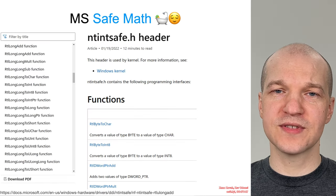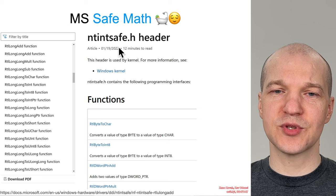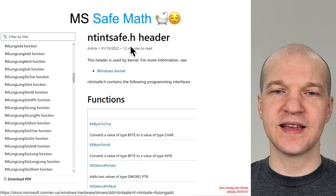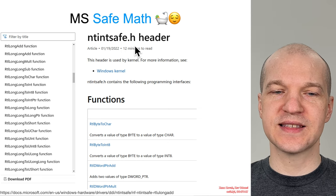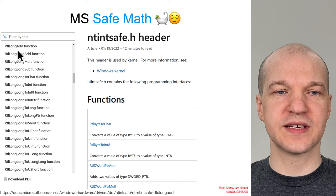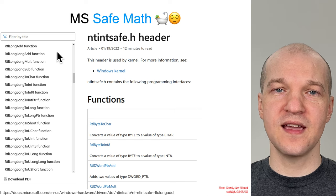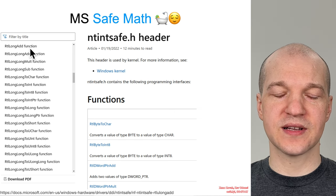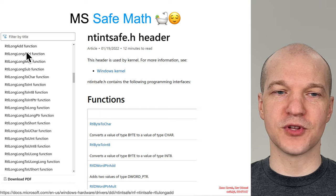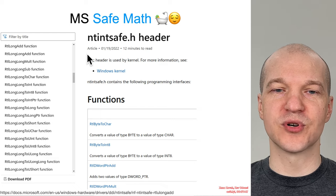And then Windows has something similar in kernel space. It has NT int safe, which adds a bunch of things like RTL long add. So in kernel space, you can avoid things like integer overflows on your add operations.